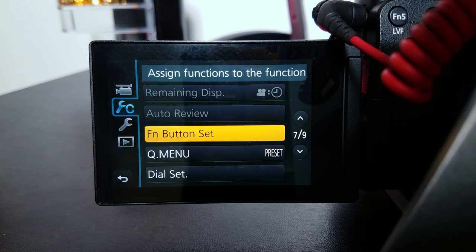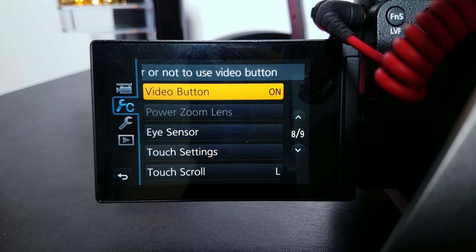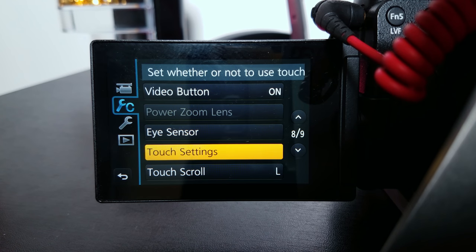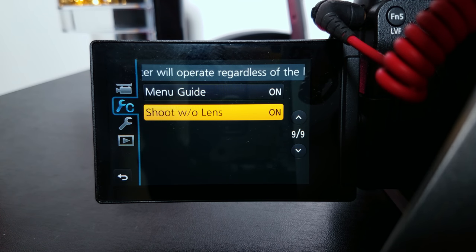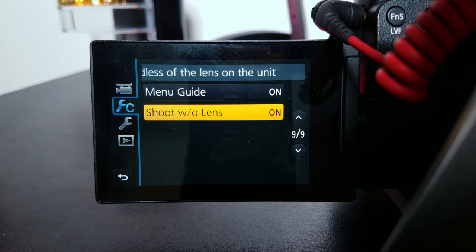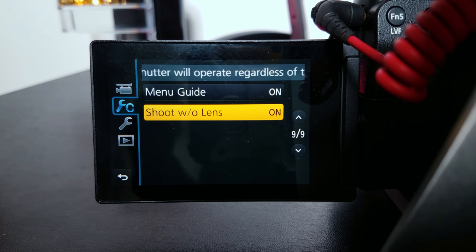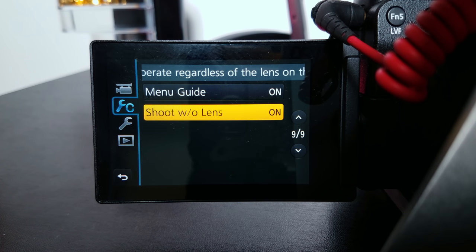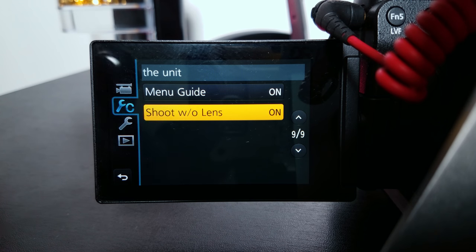Monitor info display: on. Video button: on — of course you want to have that on to press the record button. Menu guide: on. Shoot without lens: on. I have this on because I use a Metabones adapter with the Sigma 18-35, so if I had this off I wouldn't be able to record or take any photos because the lens would not be recognized due to the Metabones adapter, especially since it's Nikon mount and this is a Micro Four Thirds mount. So you want to have shoot without lens on if you plan on doing any manual video work without a native lens.